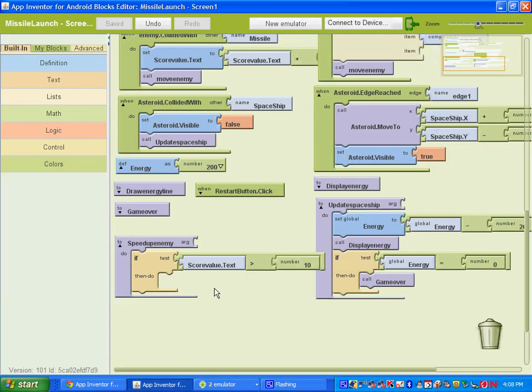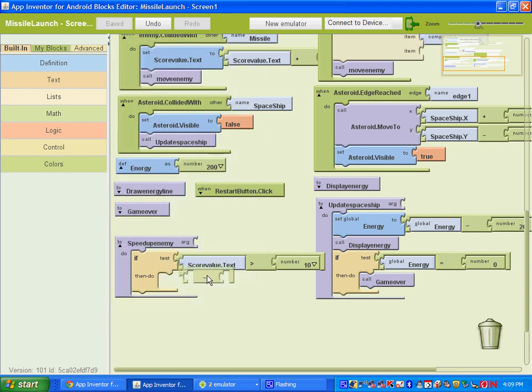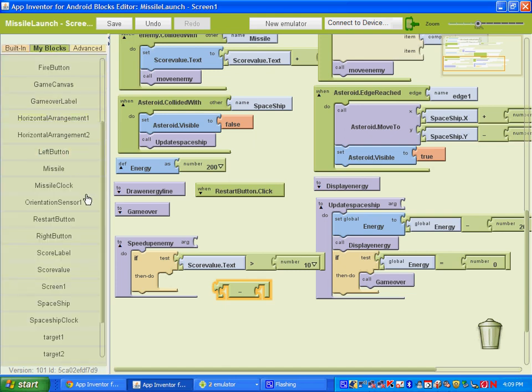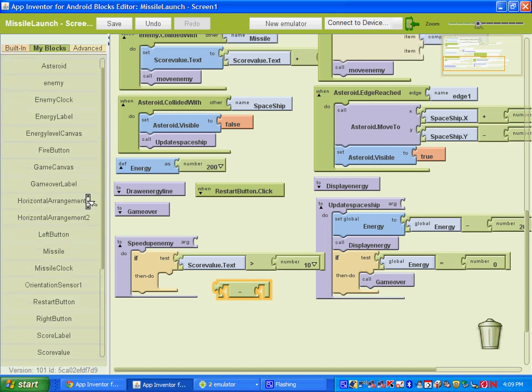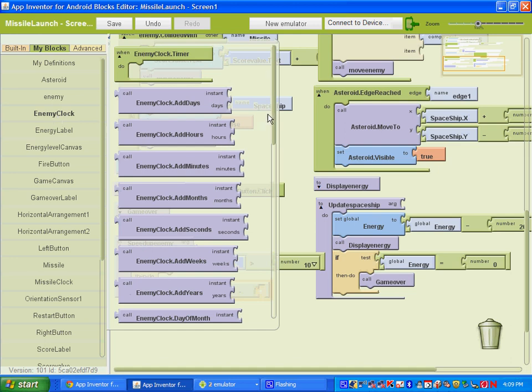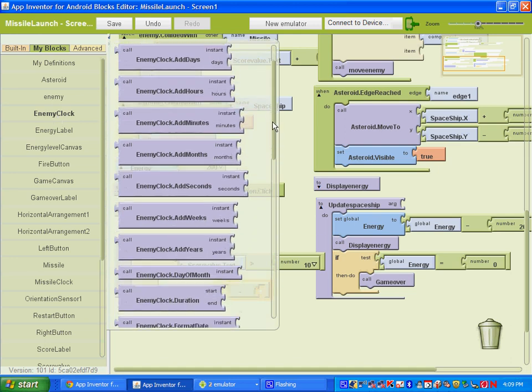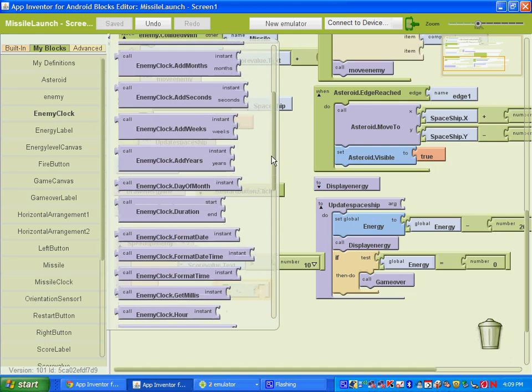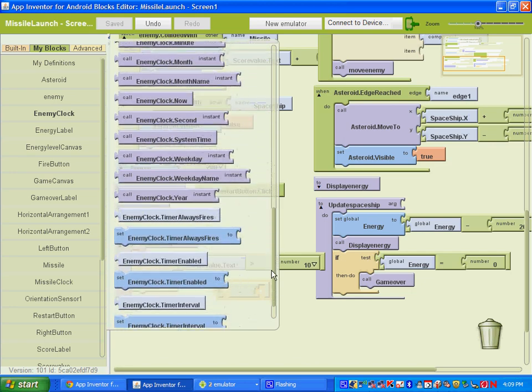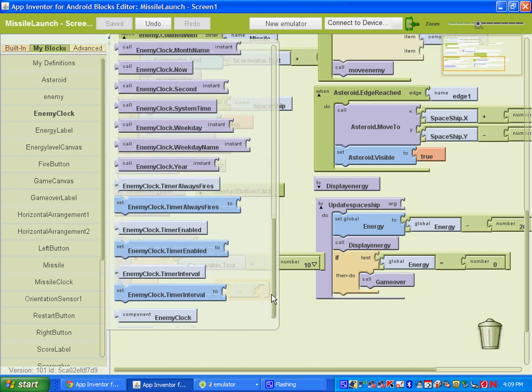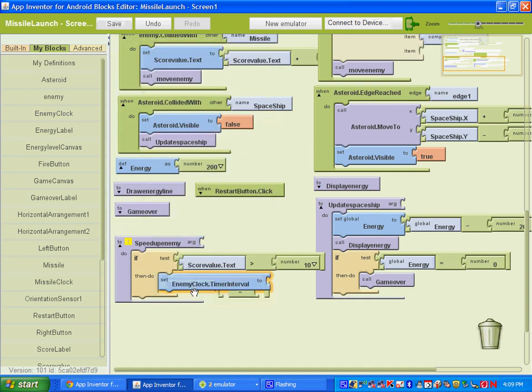So what we're going to do is we're going to take that, when the score gets greater than 10, we're going to speed it up. So let's go ahead and go to math and get the subtraction sign here. And we'll go to my blocks and we want to go to the enemy clock. And we want to find the one that says set enemy clock dot timer interval to. And it's the last one.